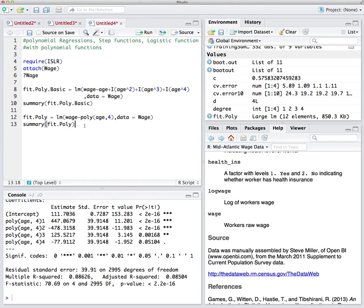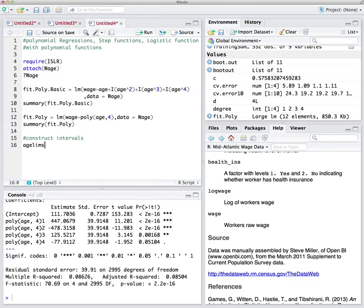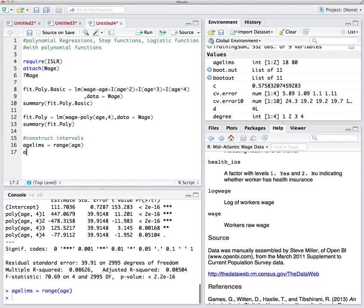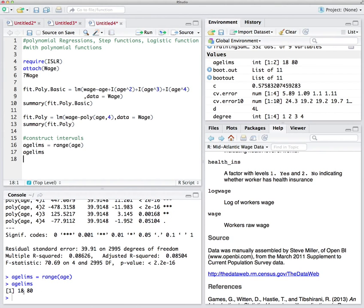Finding confidence intervals is as important as finding the outcomes themselves. In this course, we are trying to construct confidence intervals for our predictions. To do that, we need some data to predict upon. Let's look at the range of age in the Wage dataset. The range of age is from 18 to 80. The range() function gives you the minimum and maximum of your variable.